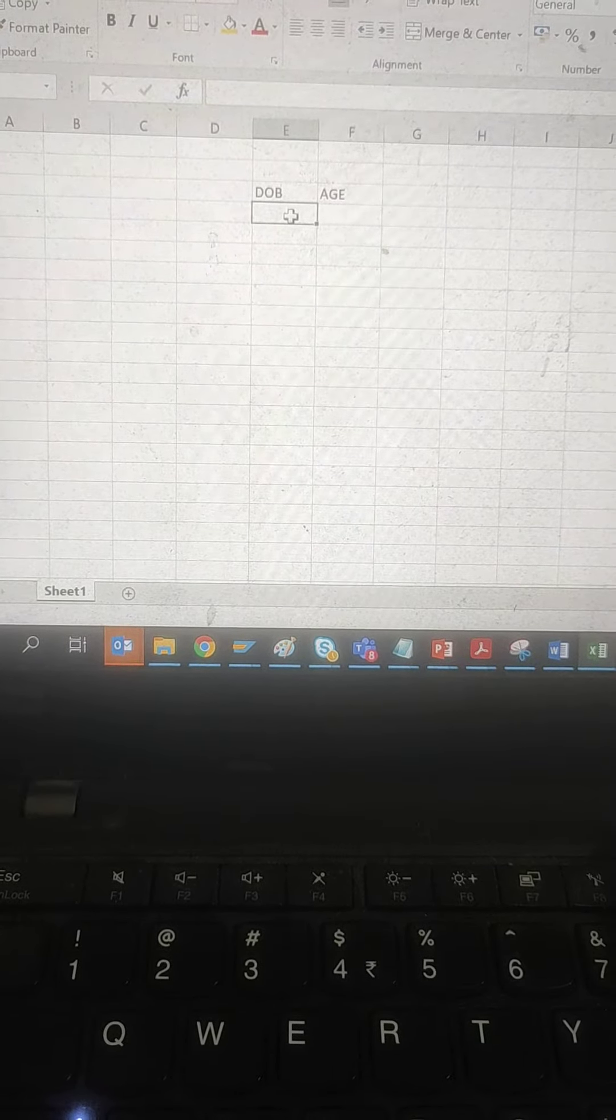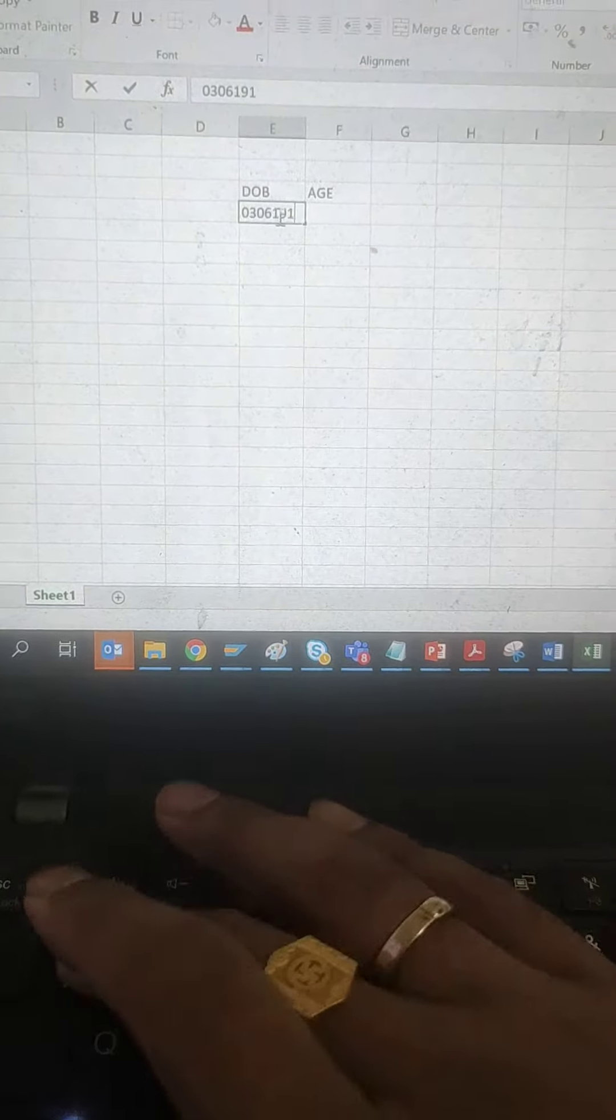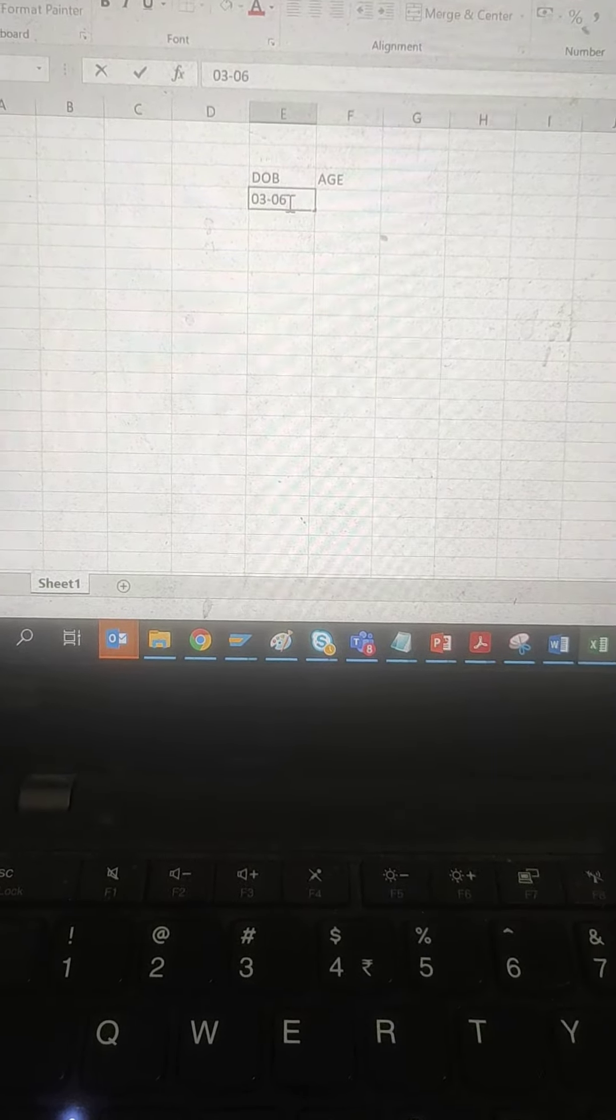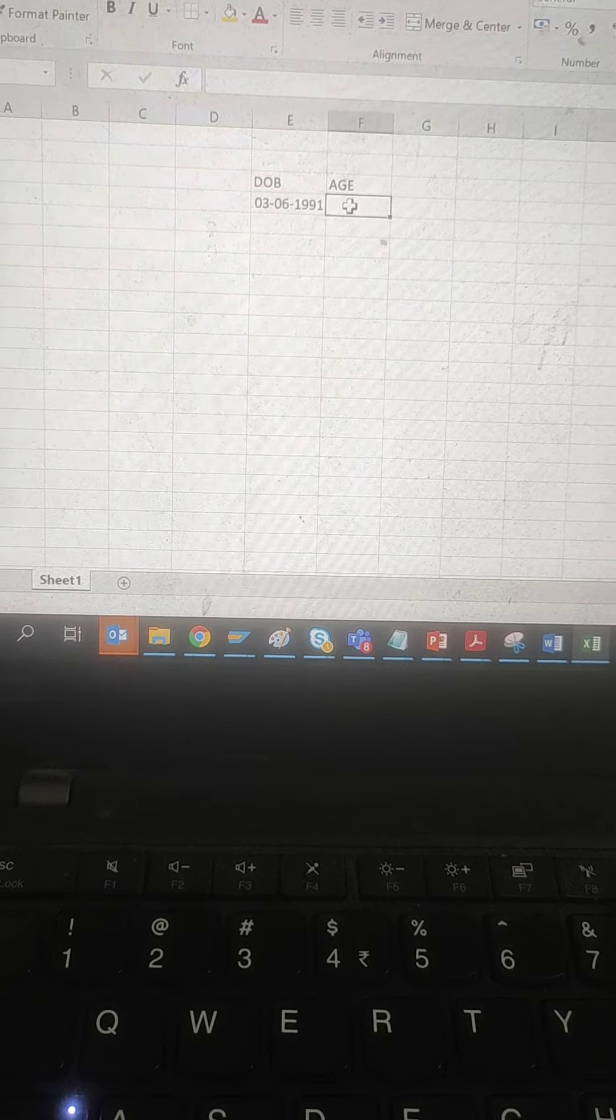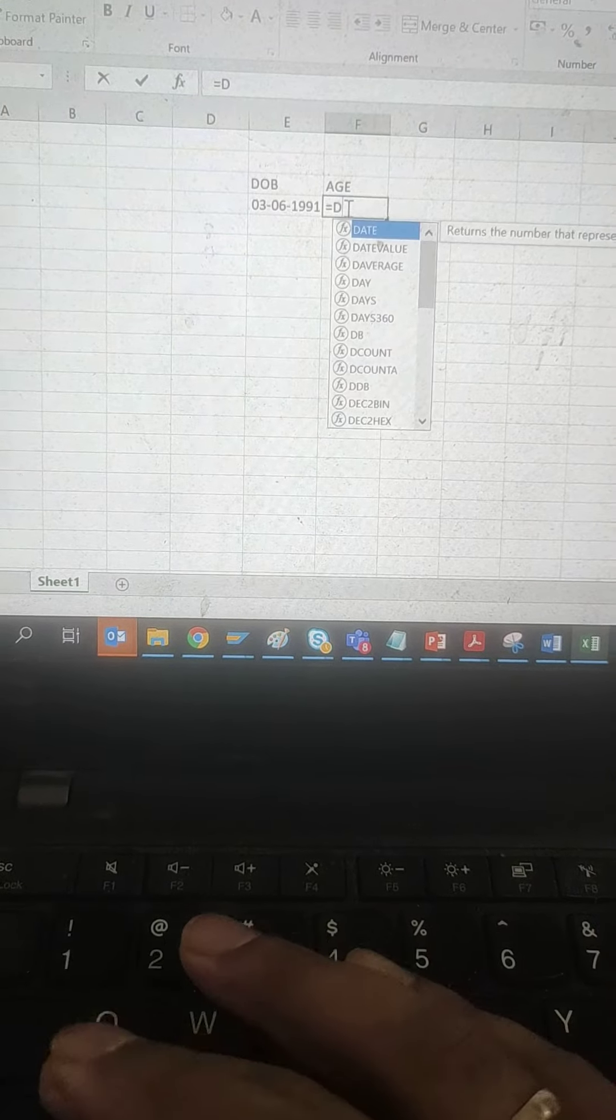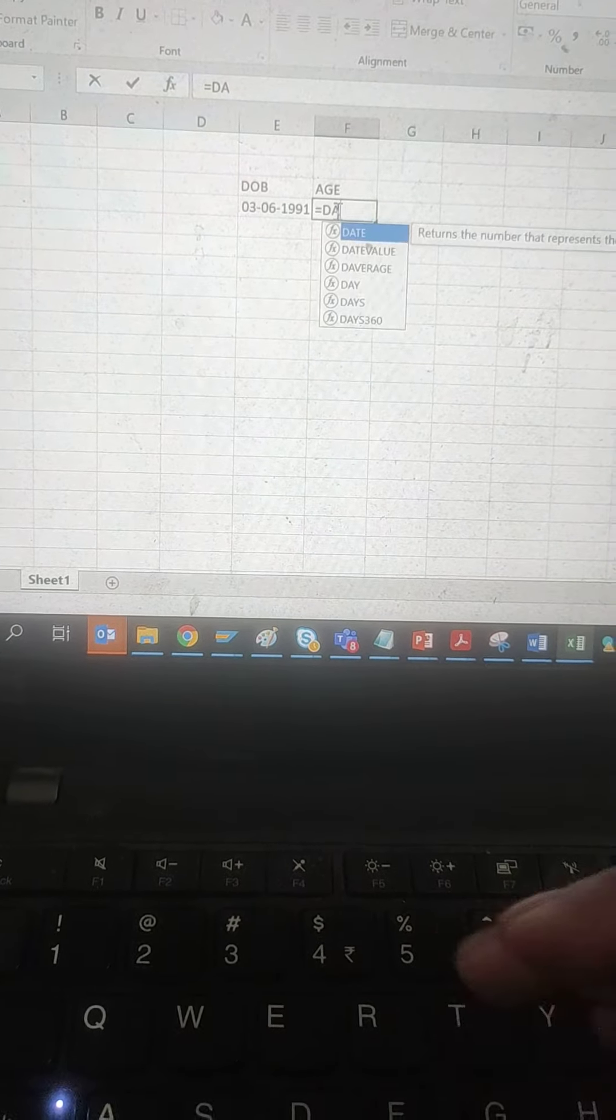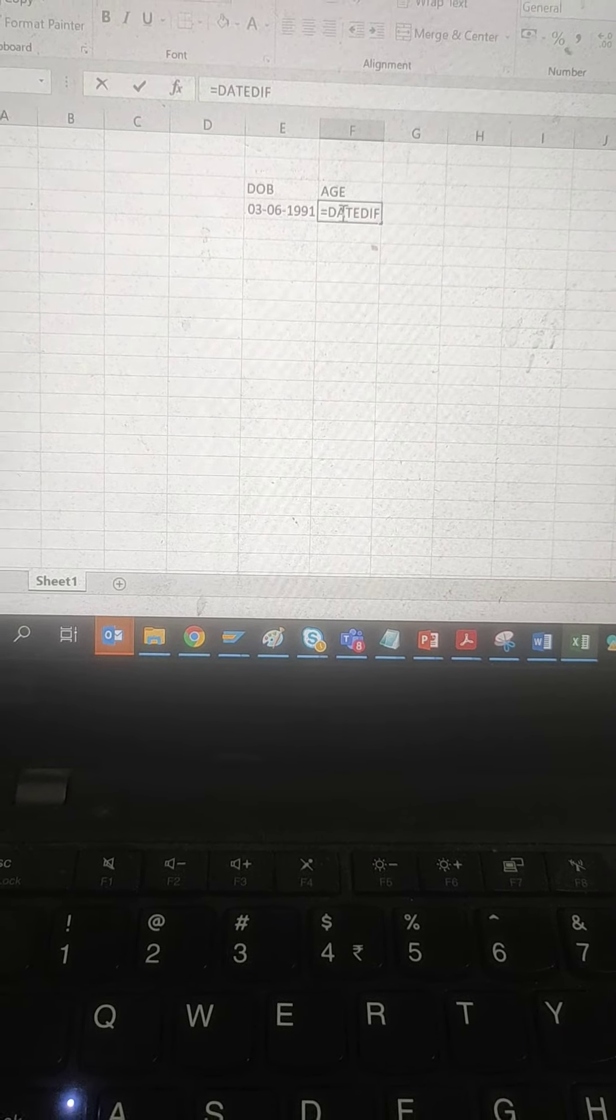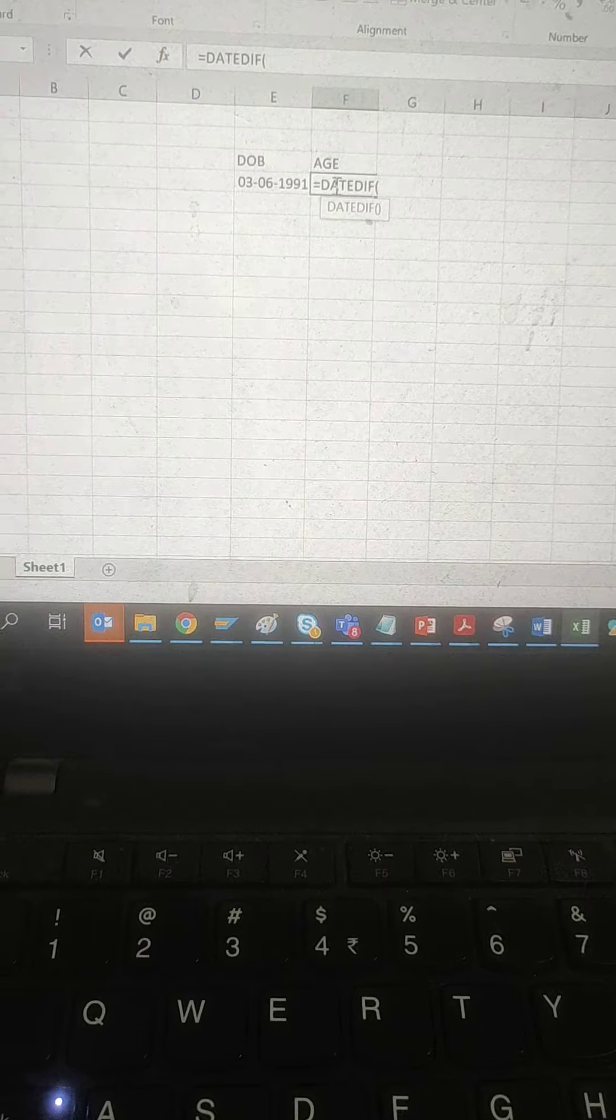For example, I'll put this one and we can calculate the age. So if we just note the formula that we are going to put over here, it is DATEDIF, bracket start.